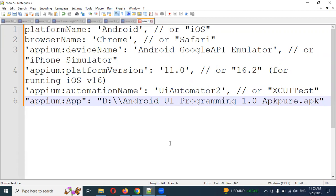This is what we are going to discuss. In my previous video, I showed you different ways to do the installation for an APK file. And now we are going to show you the desired capabilities — how we can implement those functionalities.